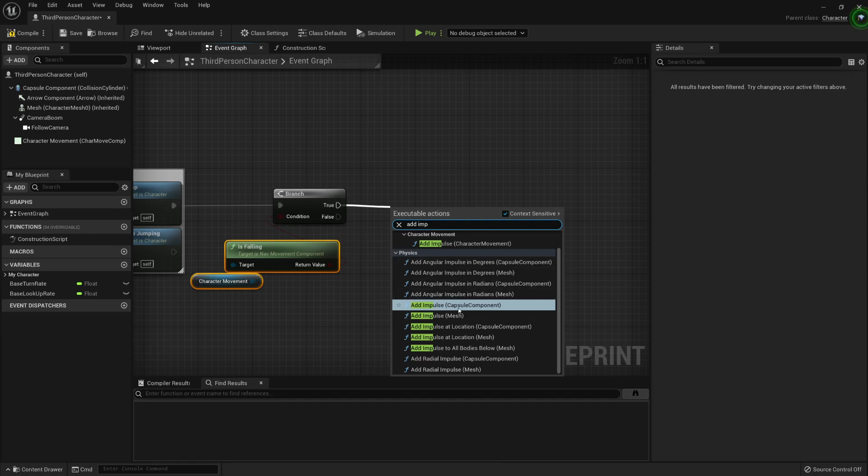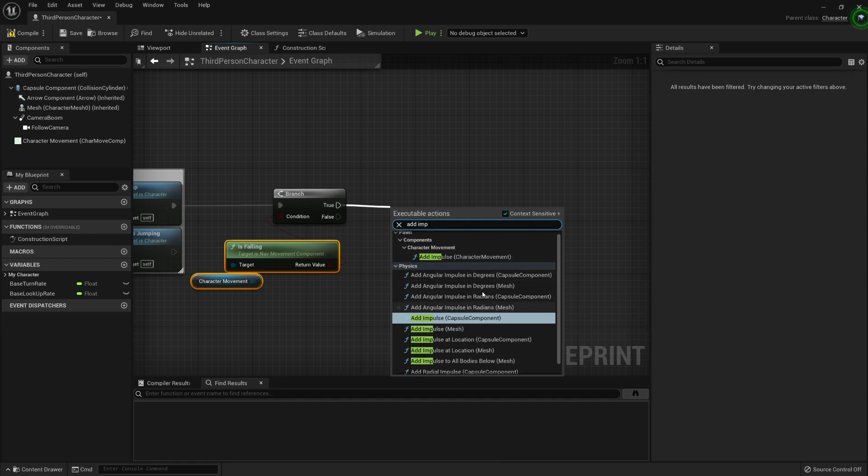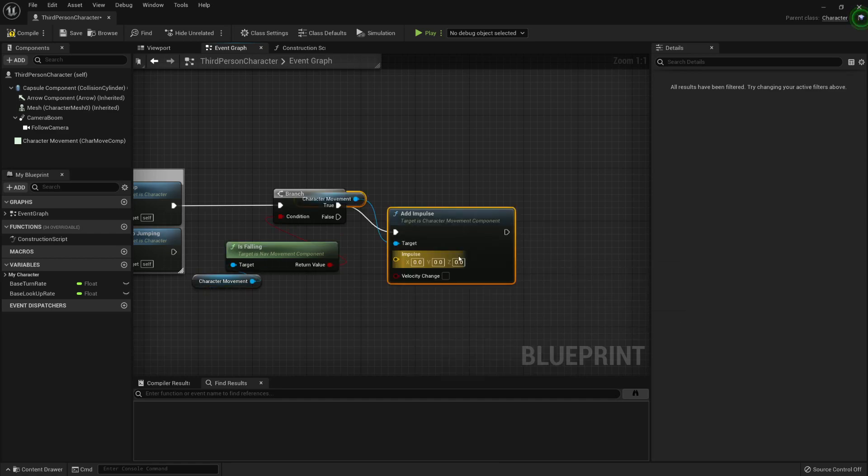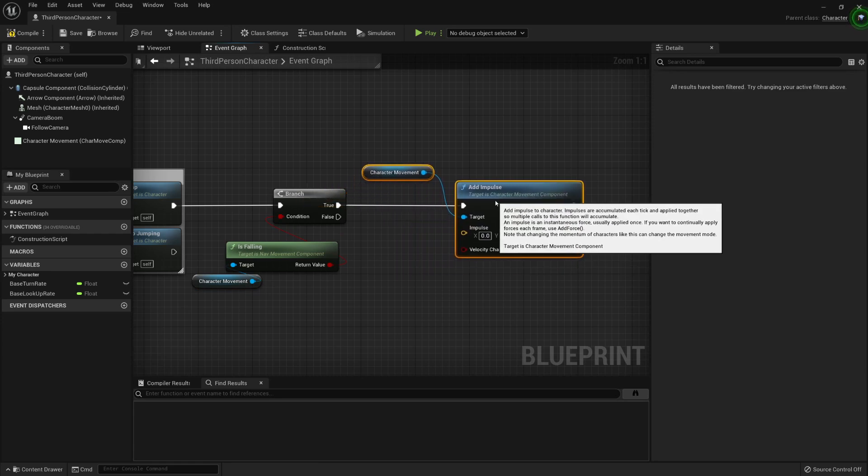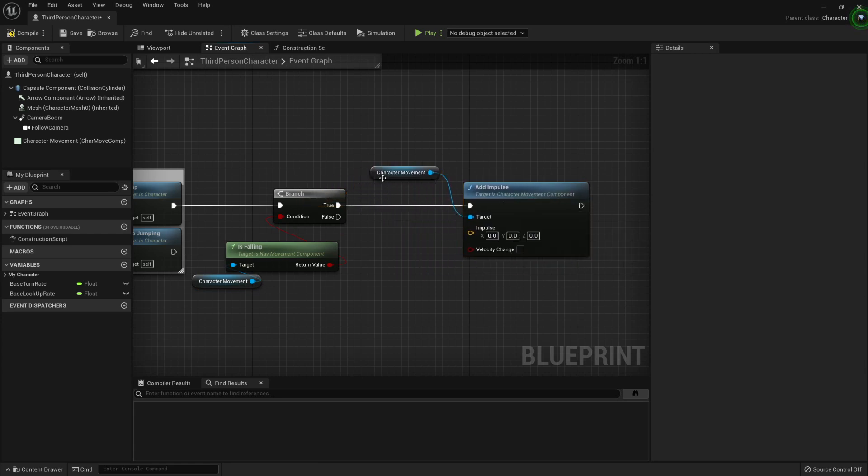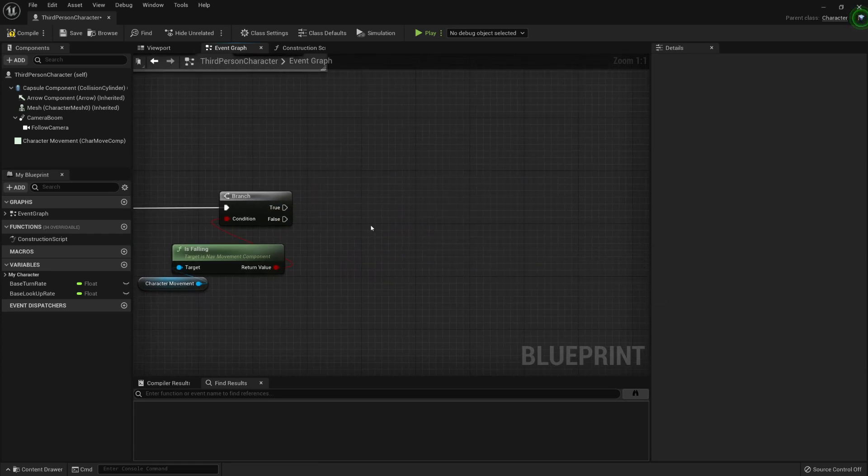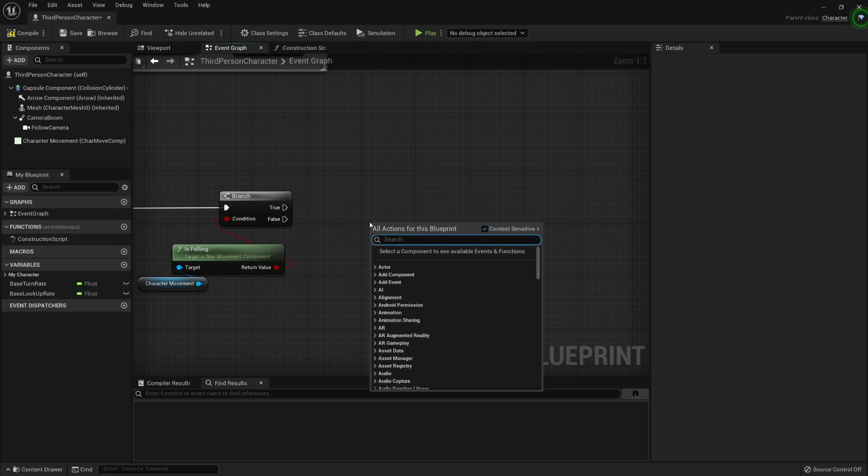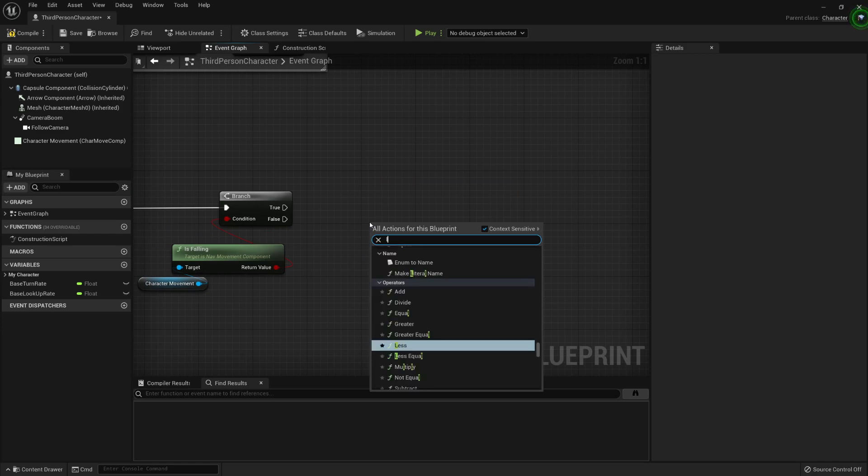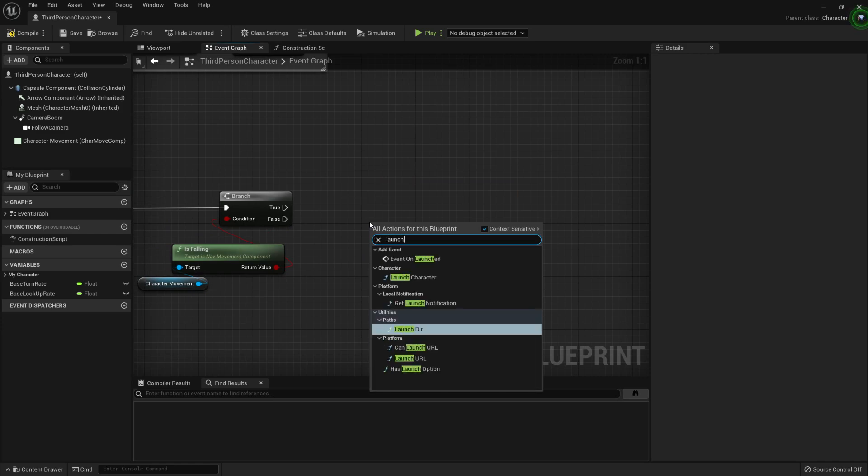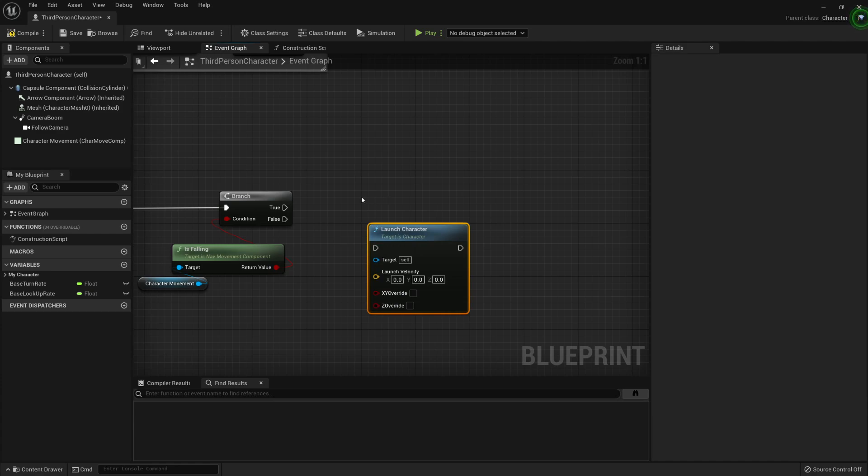We can add the impulse to the capsule component, to the character movement. Let's use the character movement, see if that works. Or even better, I believe there's a node called launch character. There it is.